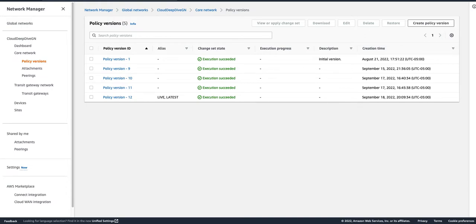Hello everyone, welcome back to another video of Cloud Deep Dive. In our previous video we talked about Cloud WAN — we discussed and showed in a demo how you can create a Cloud WAN, what the different fields are, and we talked about network policy: how you can create and update a network policy and what the different fields are. We also talked about attachments, what those are, how you can create them, and how you can automate attaching them to a segment using attachment policy. If you haven't watched that video, I highly recommend you go watch that first. I'll put the link in the description.